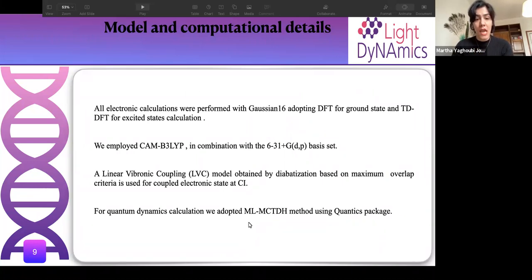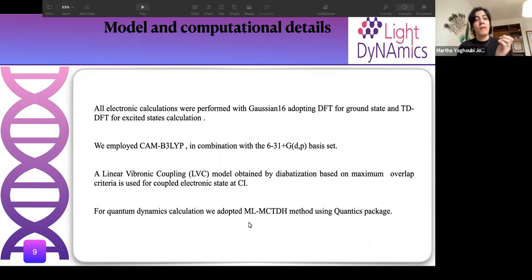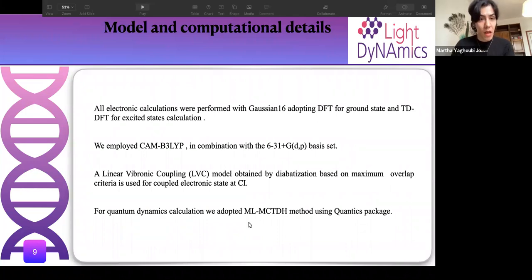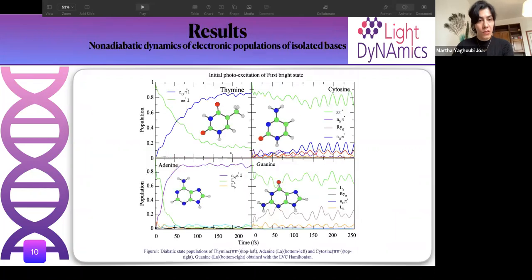Electronic calculations were performed using Gaussian 16 with TD-DFT using the 6-31+G(d,p) basis set. The linear vibronic coupling model was obtained by diabatization based on maximum overlap criteria for the coupled electronic states. For quantum dynamics calculations we adopted the multi-layer multi-configuration time-dependent Hartree (ML-MCTDH) method using the Quantics package.